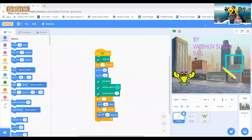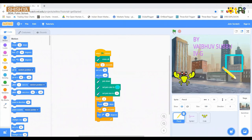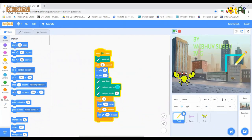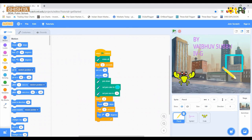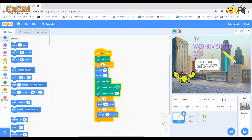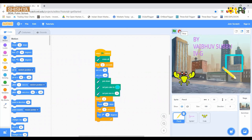Now let us look at a demo of this. Thanks for watching the demo.